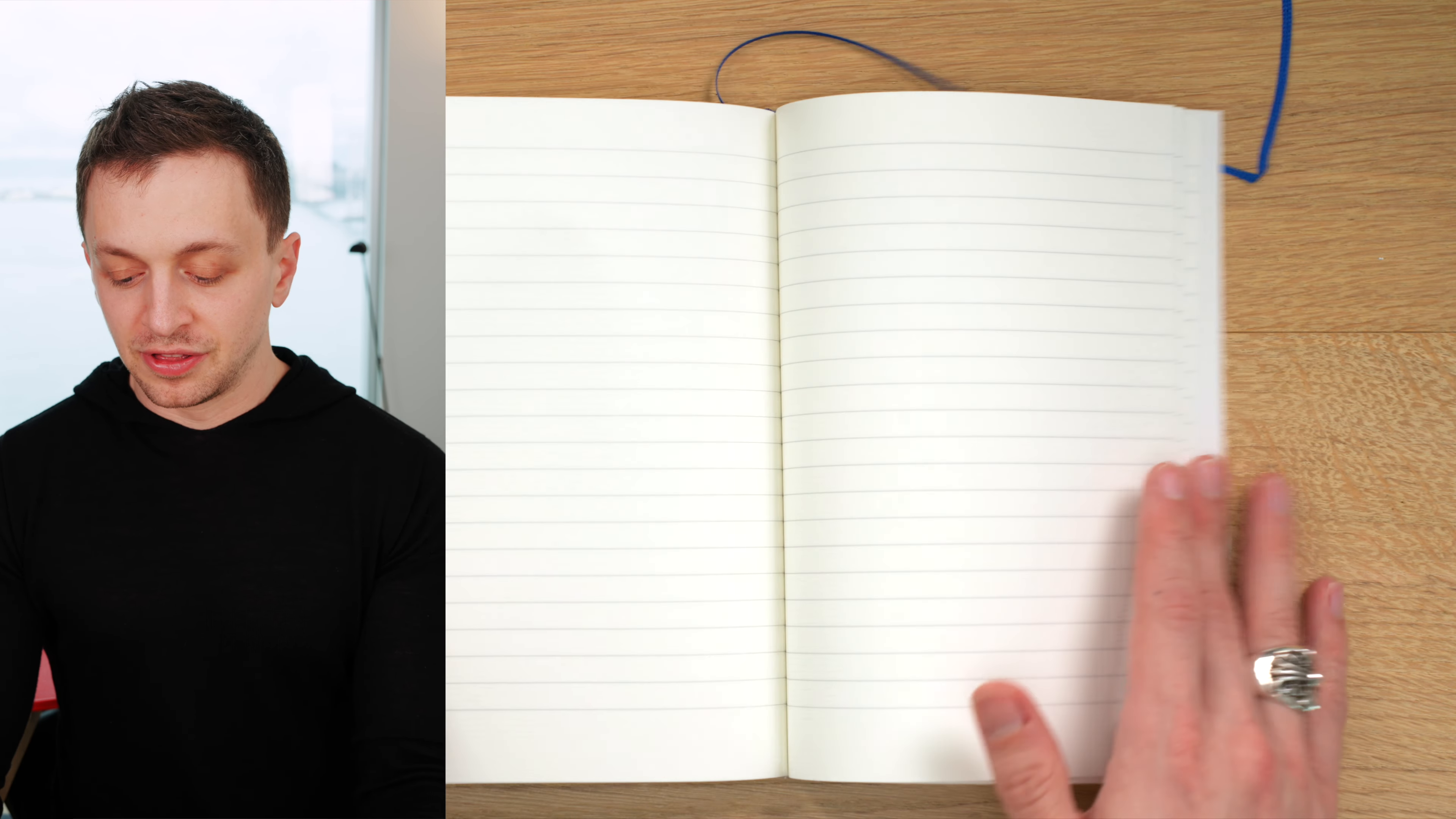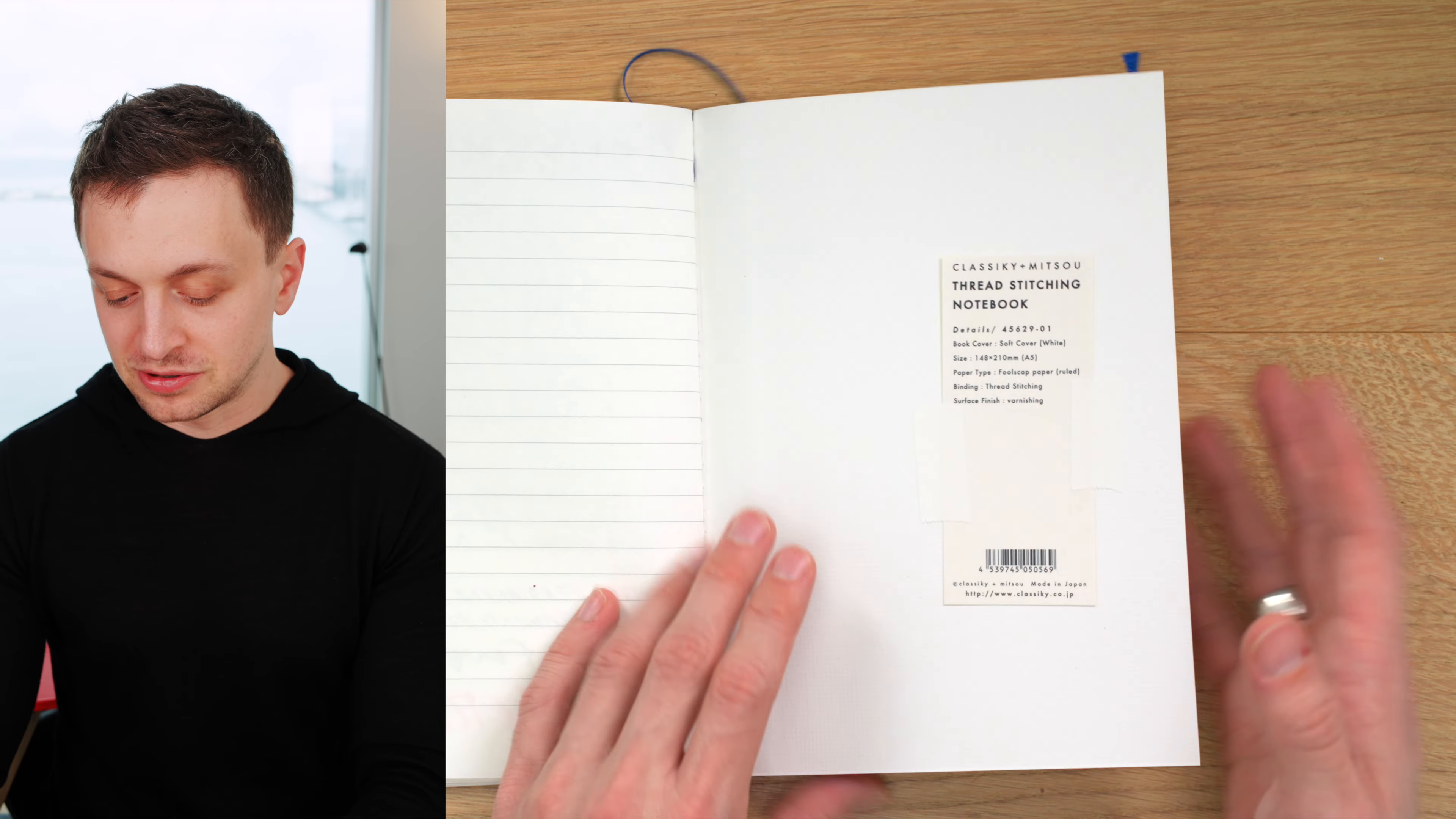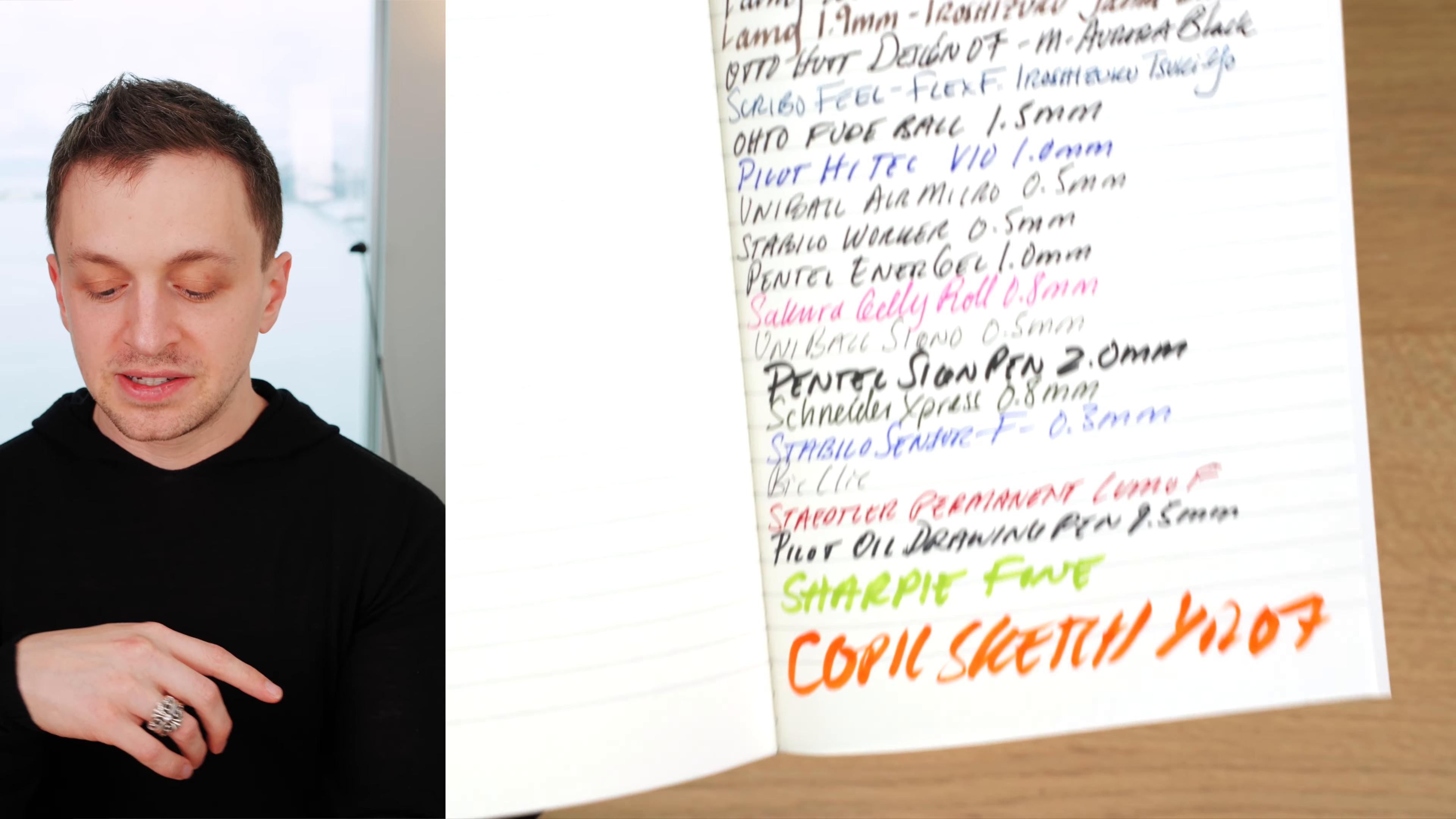In terms of the writing test, this was in the plastic sleeve that this thing came in. You can see it's made in Japan. But going to the paper test, we do see a little bit of feathering on the Pilot Parallel pens, but the rest of the pens look really quite nice.